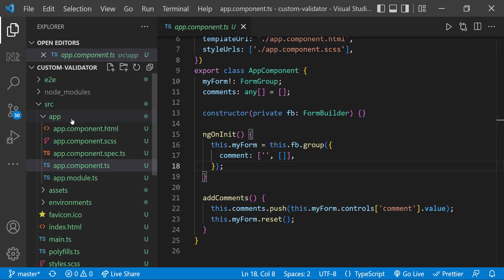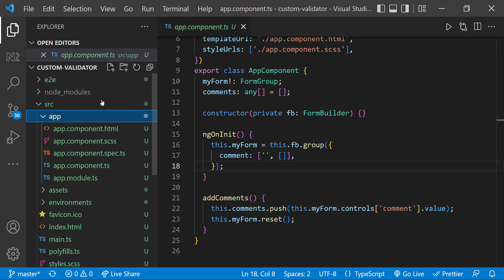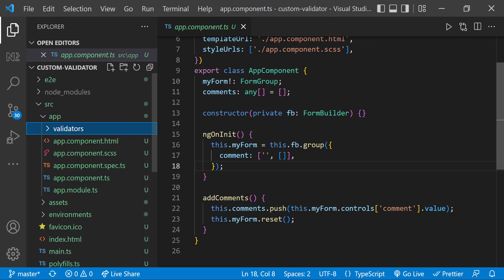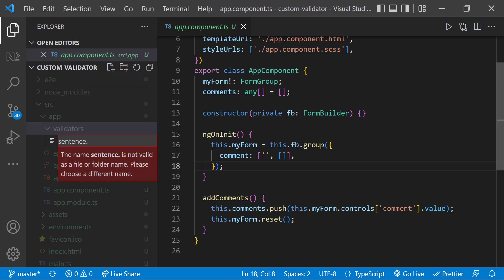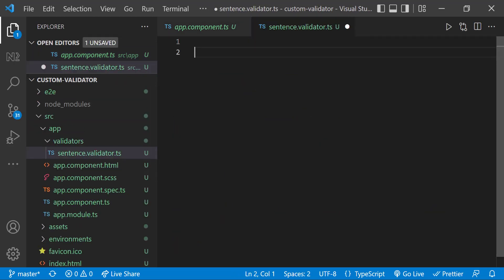There is no inbuilt validator available to achieve this kind of validation, so we need to go for custom validator. First, let me create a folder to group all my custom validators. Inside that, let me create a TypeScript file called sentence.validator.ts.